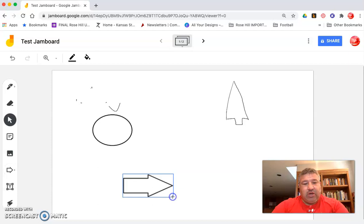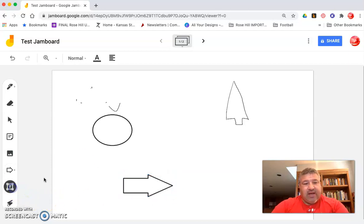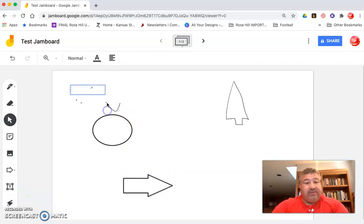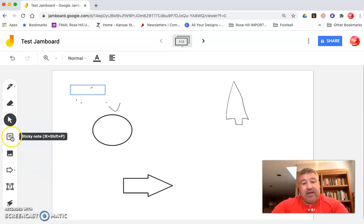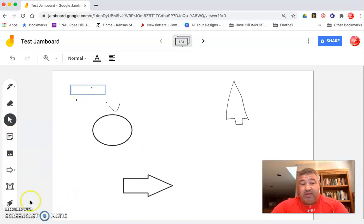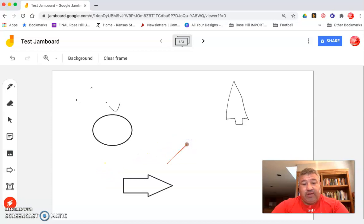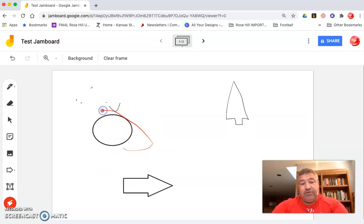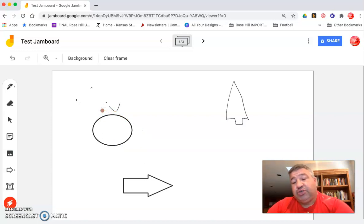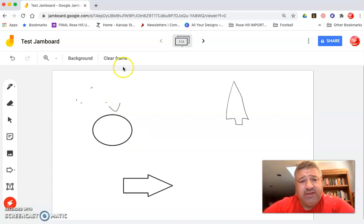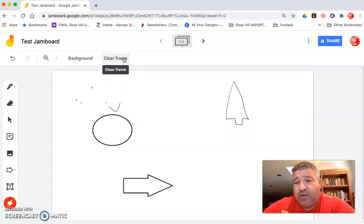I can also just insert a text box, not like sticky note. Sticky note and text box being different. And then I can use my laser pointer right there. So if I'm presenting to a class.